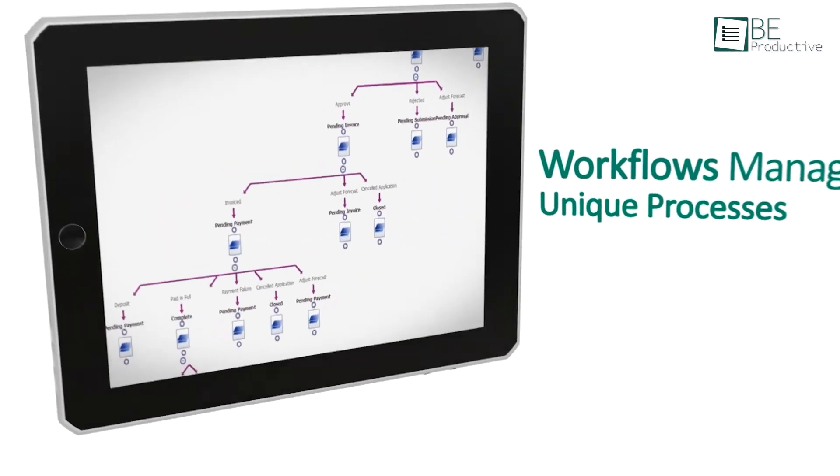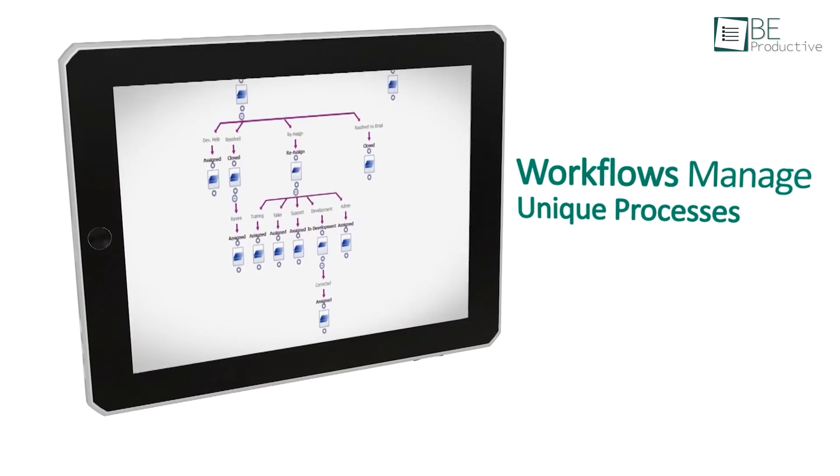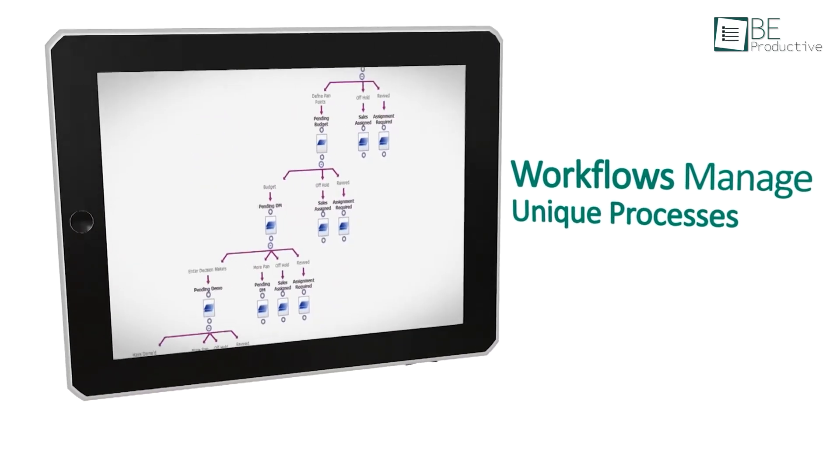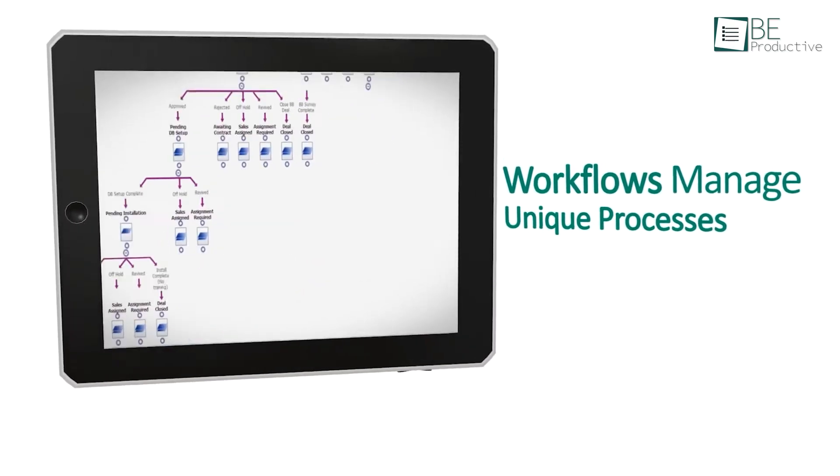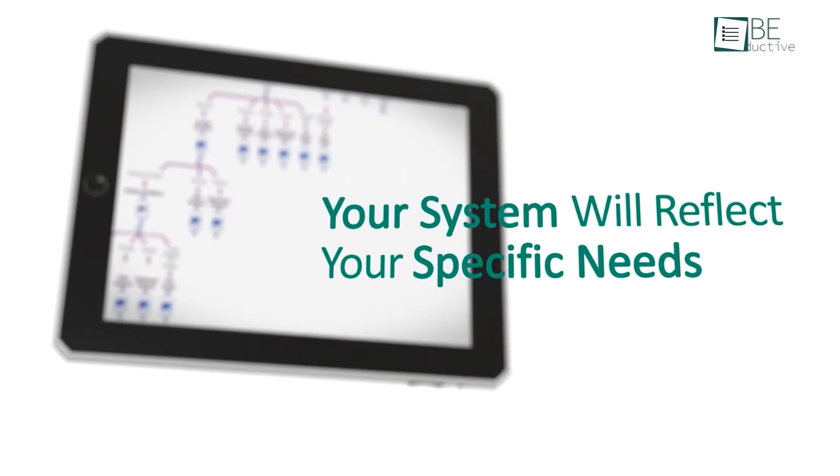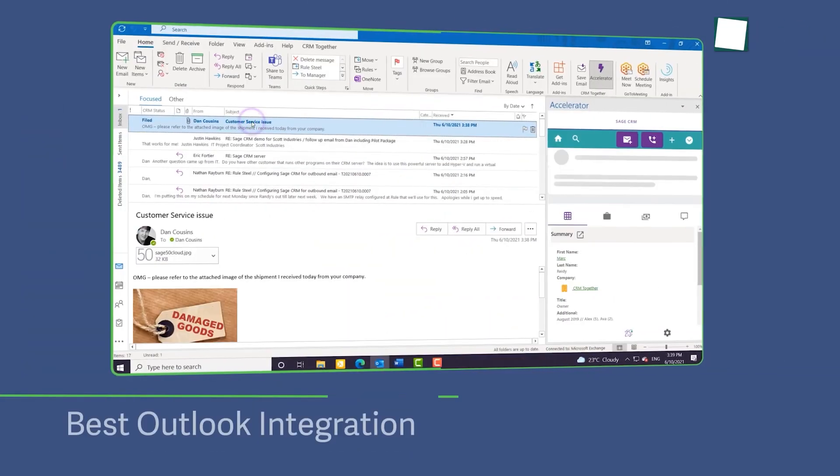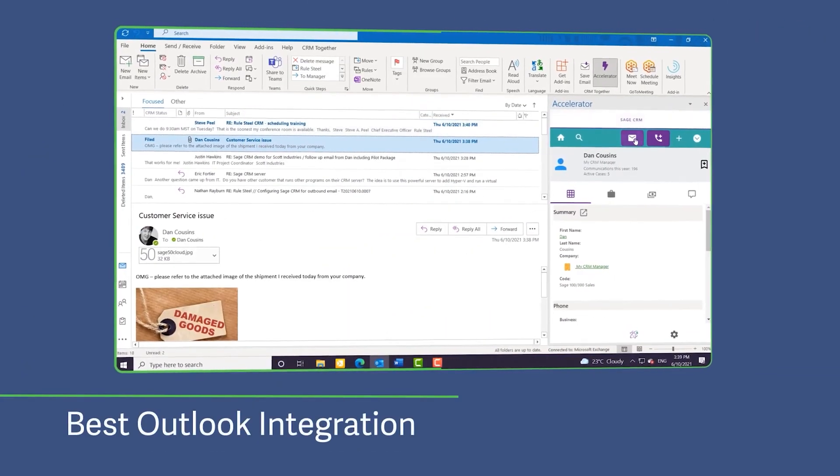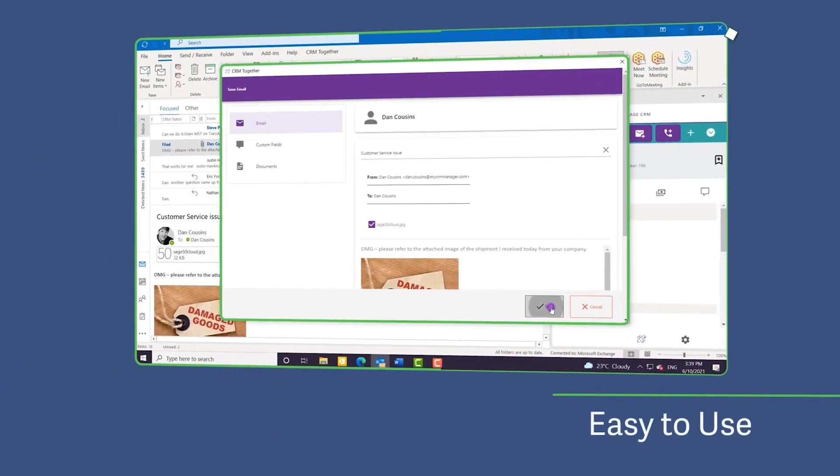Sage CRM also offers automation for many routine tasks. For instance, tasks like sending follow-up emails or processing orders could be handled automatically, which free up time for your team to focus on more complex customer issues.